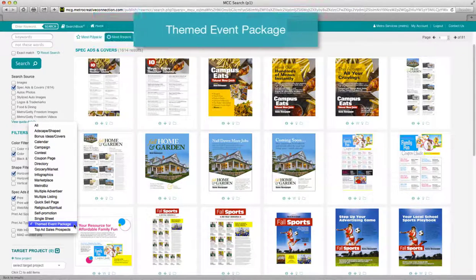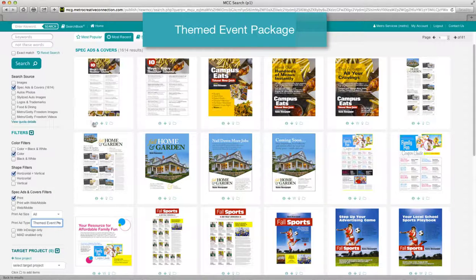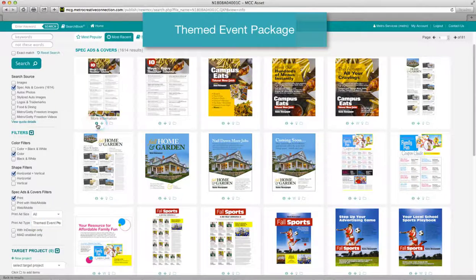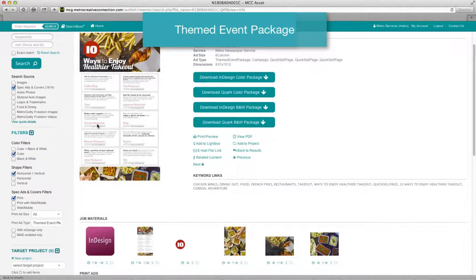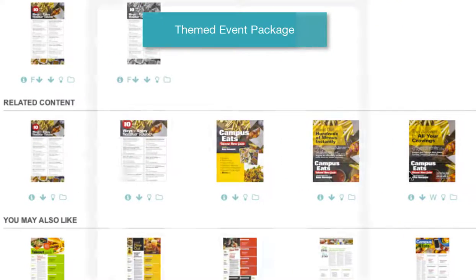Themed event package. Plan and publicize profitable special sections and features with these popular packages. Each provides a selection of concept-building content like headings, promotional ads, cover designs, editorial elements, quick sell multiple advertiser pages, and more. Click the i for more information and scroll down to the related content section where you'll find all the coordinating materials.